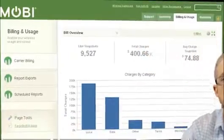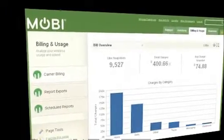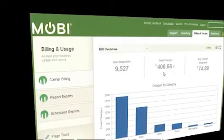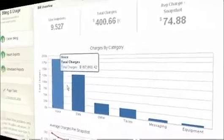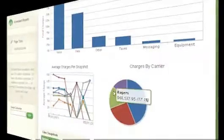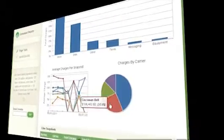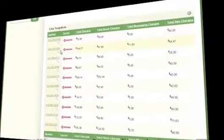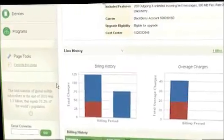Taking a look at the Mobi billing and usage platform, when we first come in here we see the bill overview. We can see the number of lines we're managing, the total charges, the charges by category — and Mobi takes care of ensuring that different billing formats from your carriers are put into like categories. We look at the average charges over a period of time, the charges by carrier — in this case we've got four carriers available — and then look at specific line snapshots within this tool. This way we can actually click on any individual user and look at their specific usage for that month, but only if we are allowed to see the end user's charges.